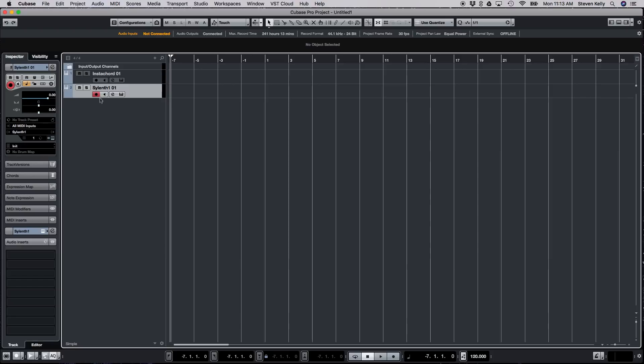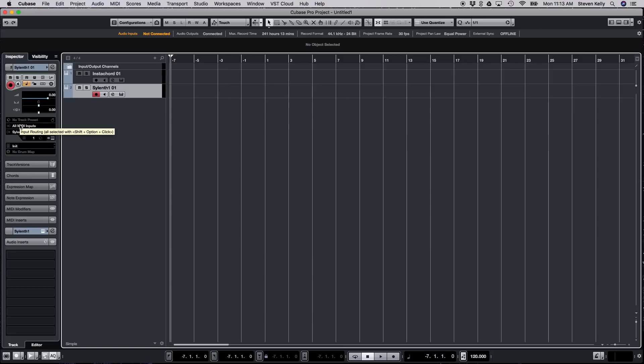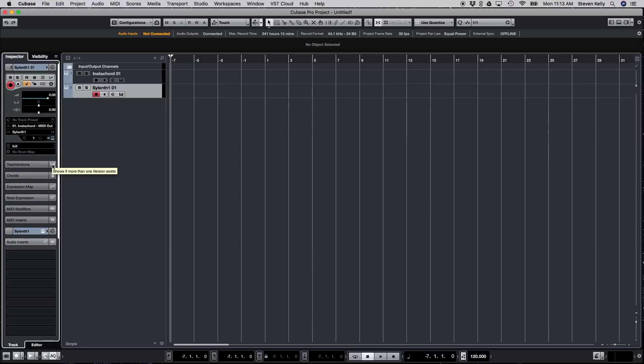So typically Cubase will route Sylenth1 to all MIDI inputs, meaning if I have a MIDI keyboard in front of me I can go ahead and start playing notes and it's going to play the audio thusly. But in this particular case I want it to receive the MIDI input from Instacord. So all I have to do is just click on this All MIDI Inputs button and just choose Instacord. Now Sylenth1 is going to take the MIDI input from Instacord.